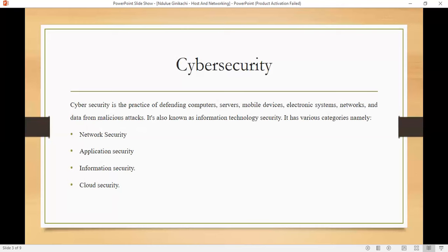So what is network security? Network security focuses on securing the communication channels and network infrastructures to protect data from transmitting information. It includes measures such as firewalls, intrusion detection and prevention systems.